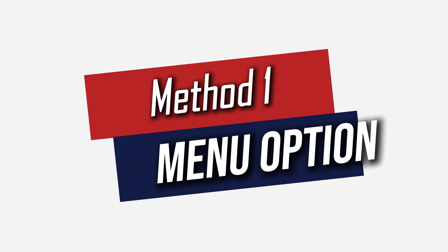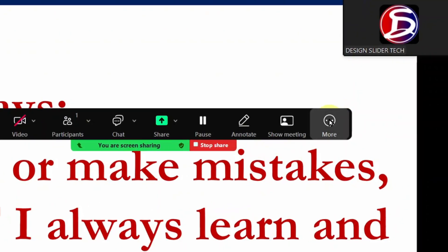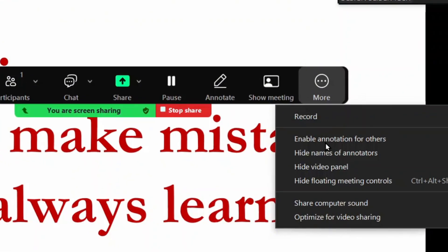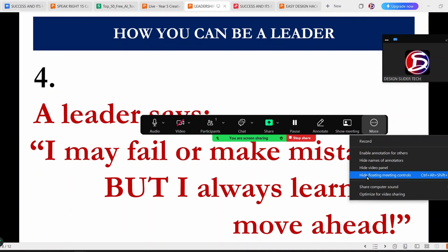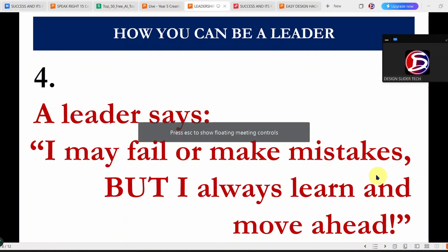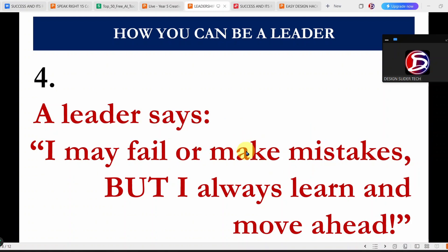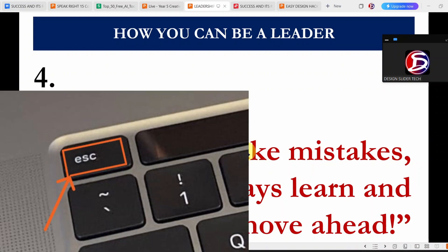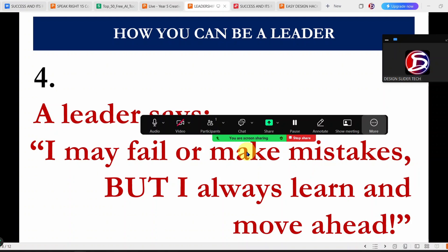There are two easy ways to do this. Method one: come to the floating control and click on More — that is the button with the three dots. Then choose Hide Floating Meeting Controls, and it disappears. A small notification will pop up saying you can press the Escape key anytime to bring it back. The message disappears in a few seconds, and if you want the controls back, just hit the Escape key and there it is again.